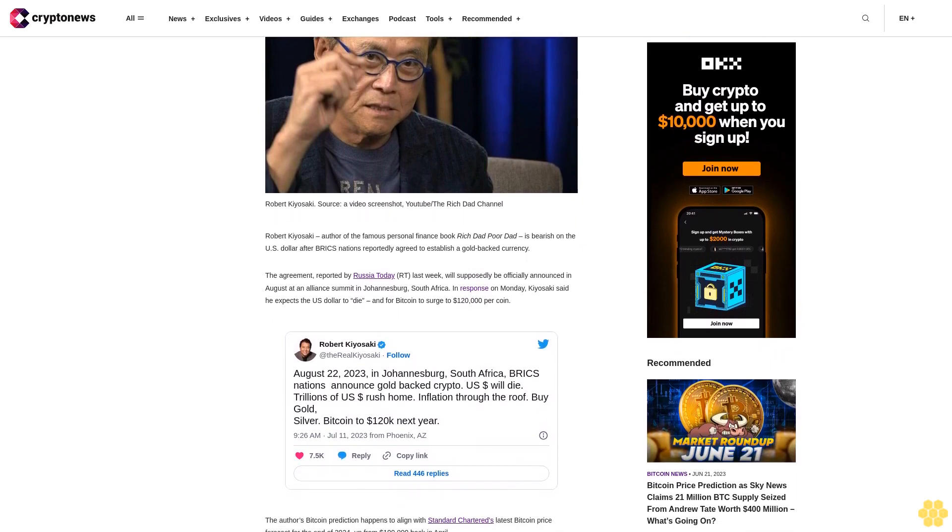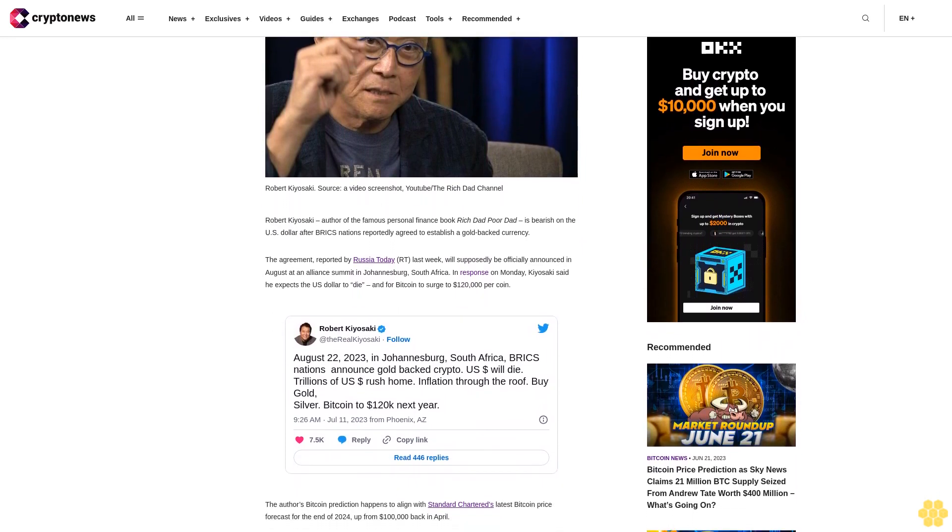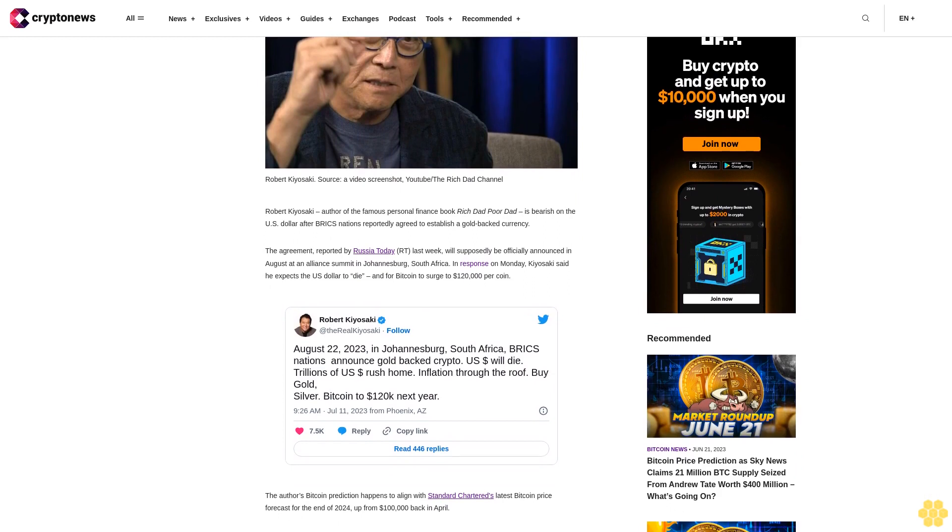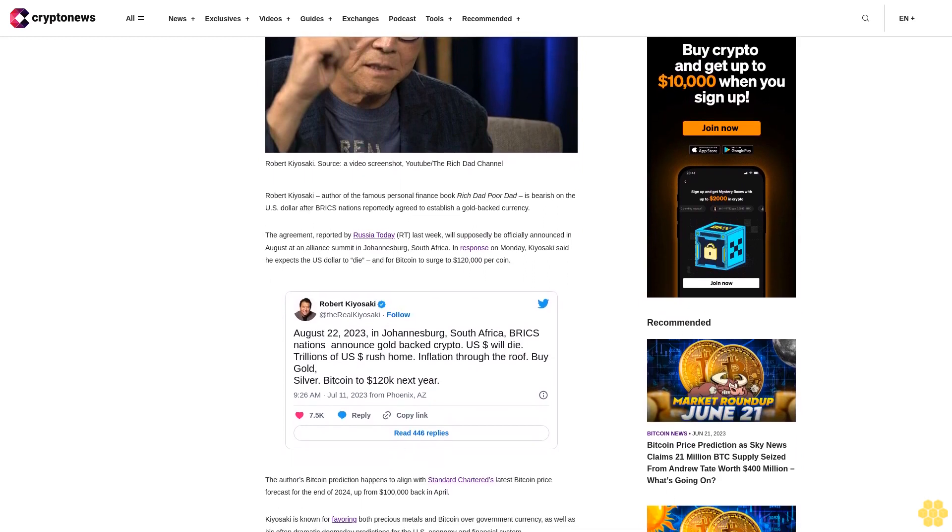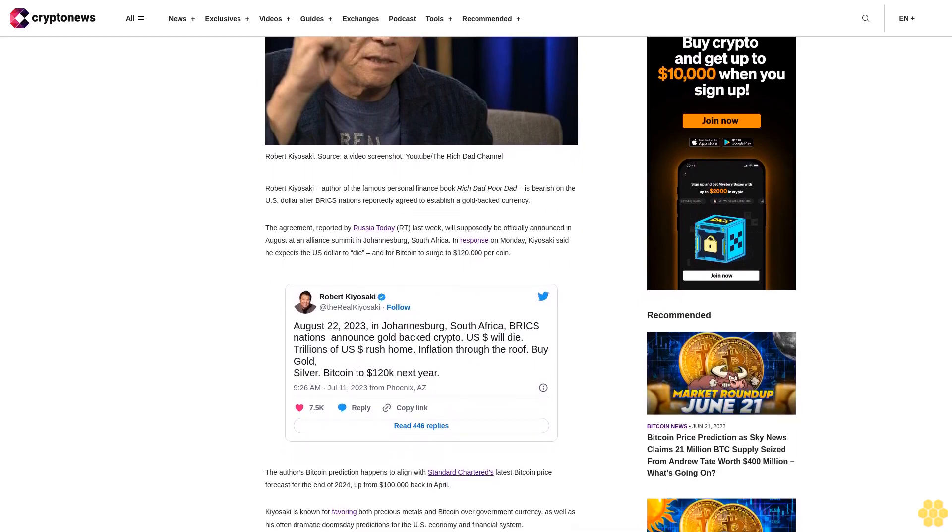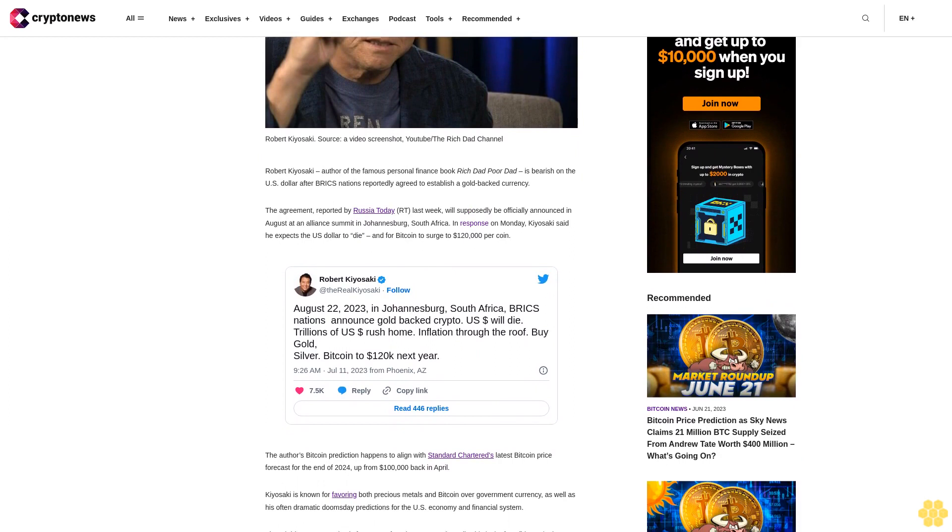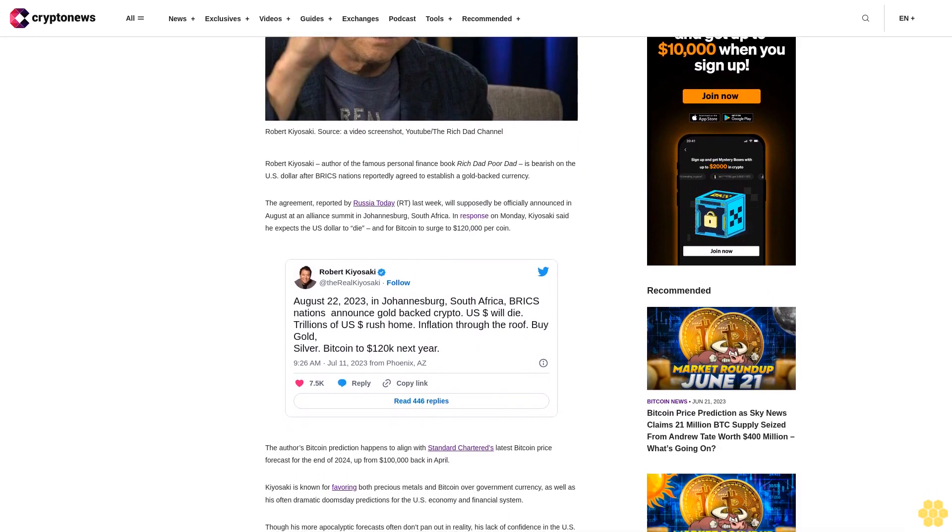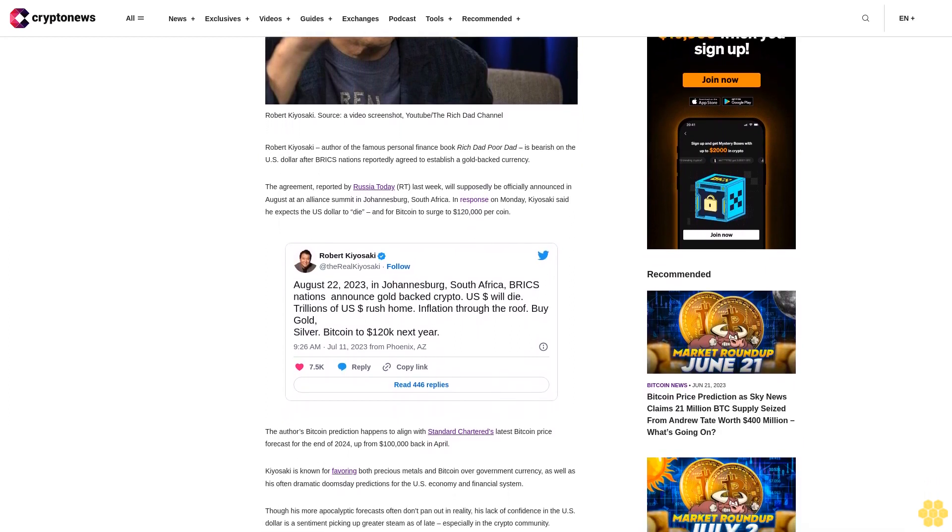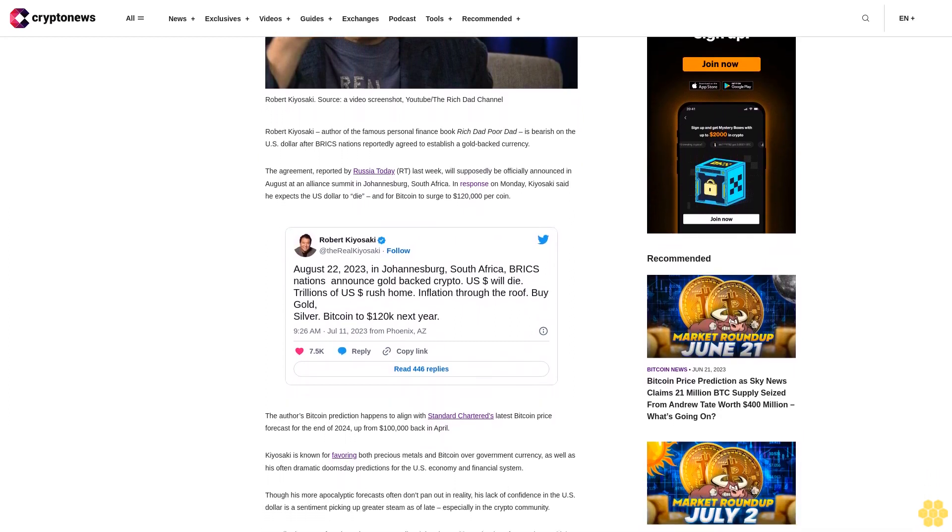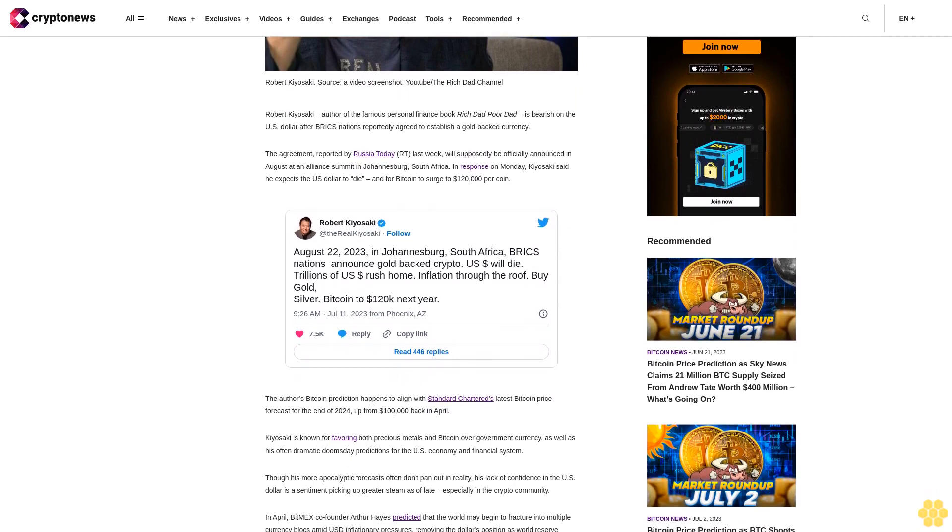In response on Monday, Kiyosaki said he expects the U.S. dollar to die and for Bitcoin to surge to $120,000 per coin. The author's Bitcoin prediction happens to align with Standard Chartered's latest Bitcoin price forecast for the end of 2024, up from $100,000 back in April.